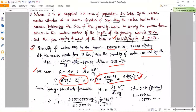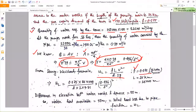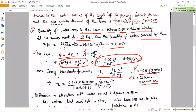From the Darcy-Weisbach formula, the major frictional head loss is: hf = f·L·v²/(d·2g), where f is the friction factor, L is the length, v is the flow velocity, d is the diameter, and g is acceleration due to gravity. The friction factor f = 0.075 and pipe length L = 25 km = 25,000 m. Substituting these values, hL = (0.075 × 25,000) / (d × 2 × 9.81) × v².